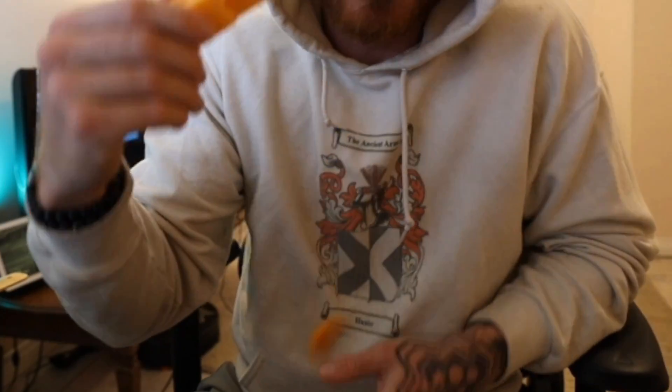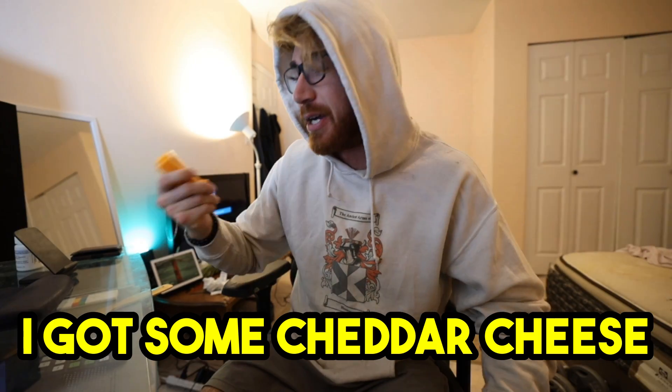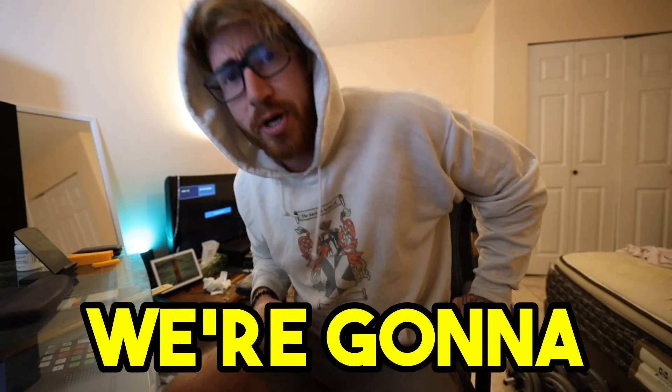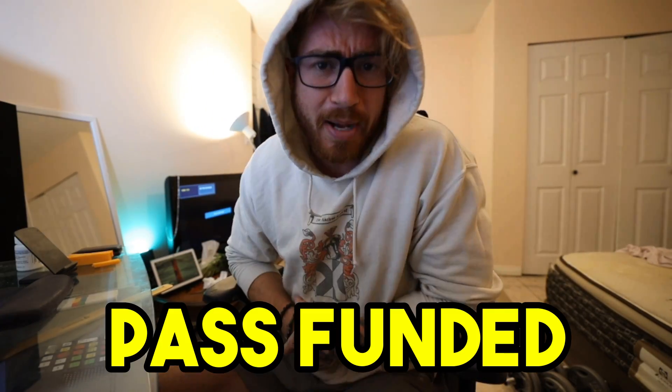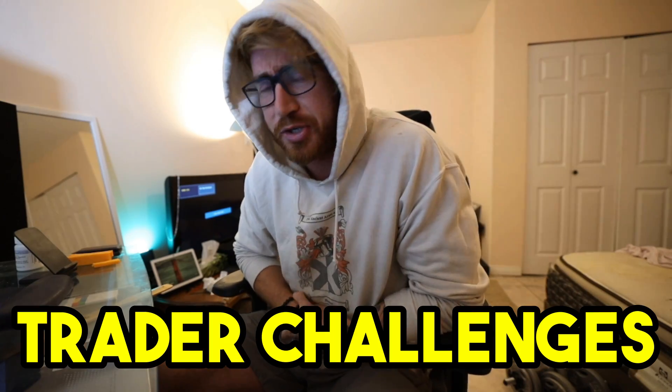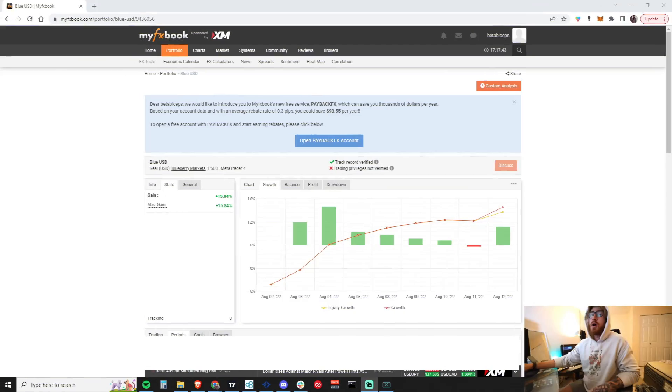I ruined the bit right there trying to make some cheddar. We're gonna teach you how to pass funded trader challenges, FTMO, my forex funds, whatever it is. Let's quickly look at some proof to make sure I'm not talking out my ass, that I actually know what the fuck I'm doing.